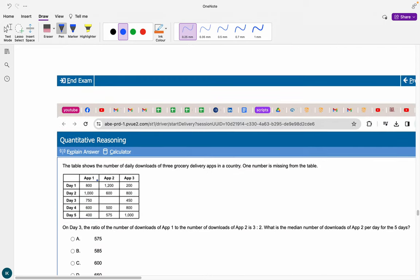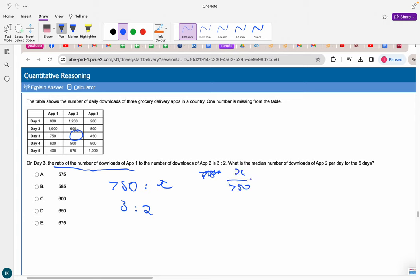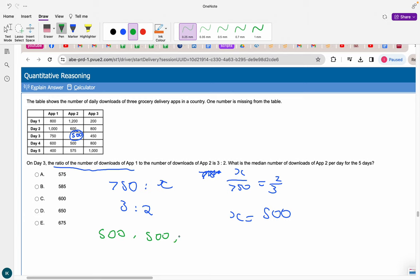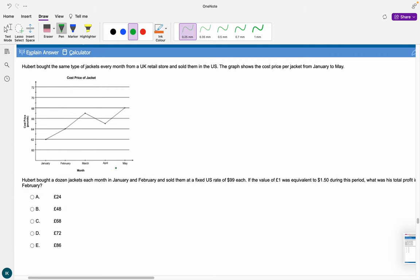On day 3 the ratio of app 1 to app 2 downloads is 3:2. App 1 on day 3 is 750, so x/750 equals 2/3, giving x equals 500 for app 2 on day 3. With 500 filled in, ordering app 2's values, the middle number — the median — is 575, so the answer is A.